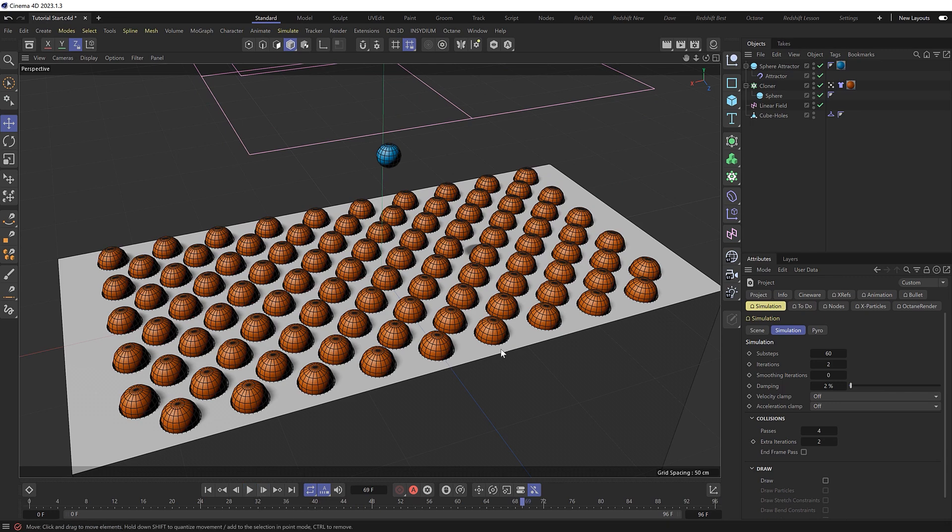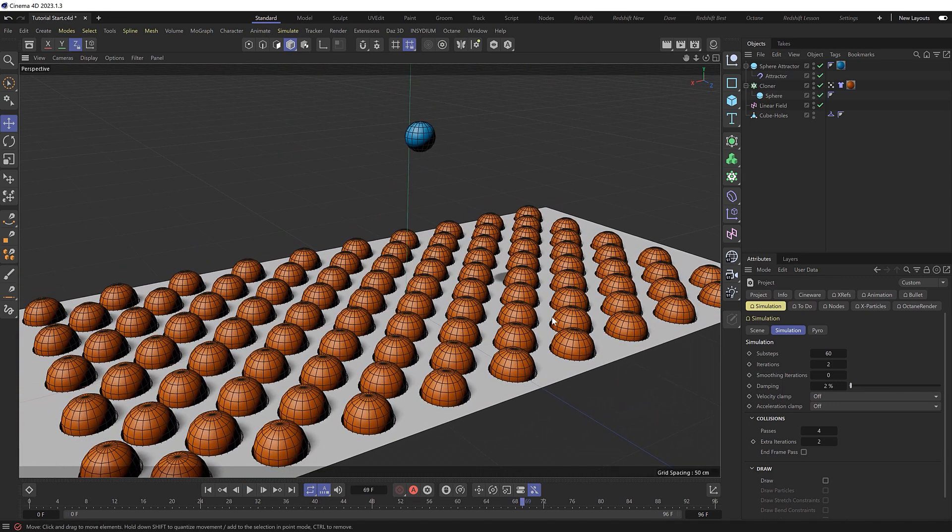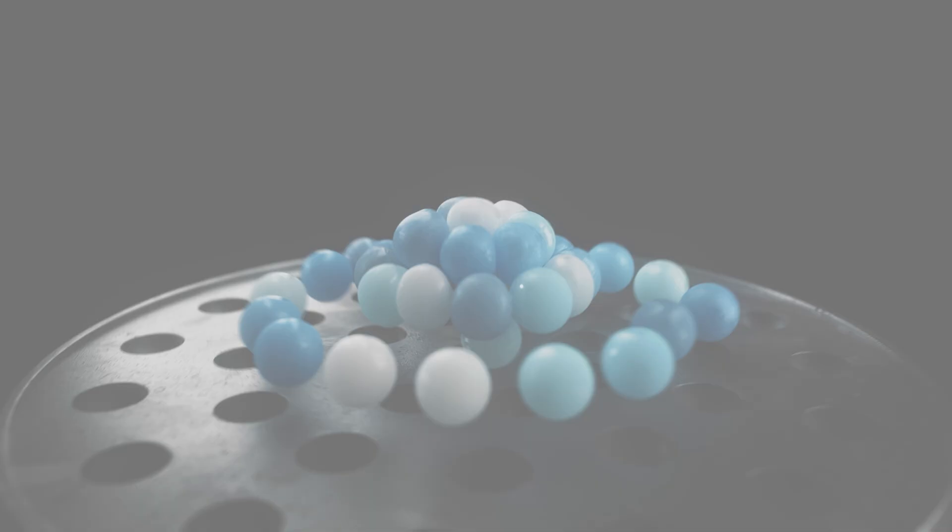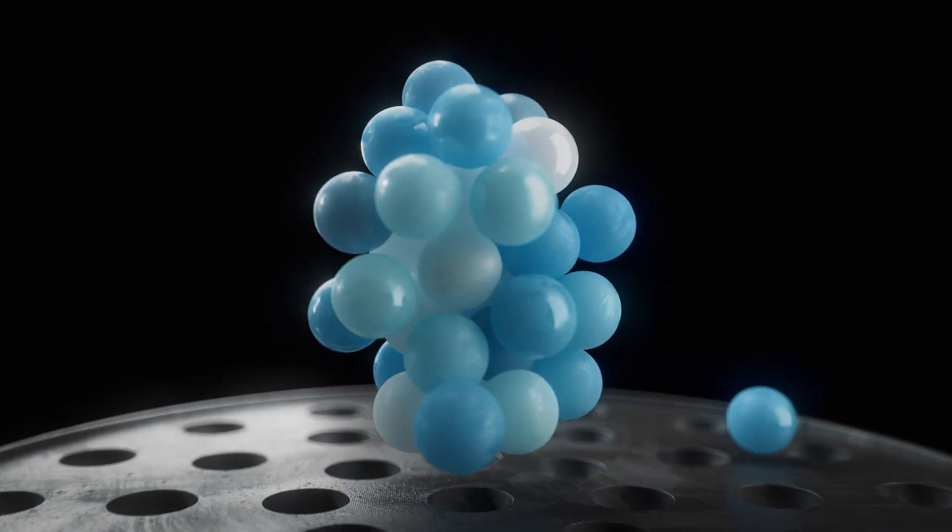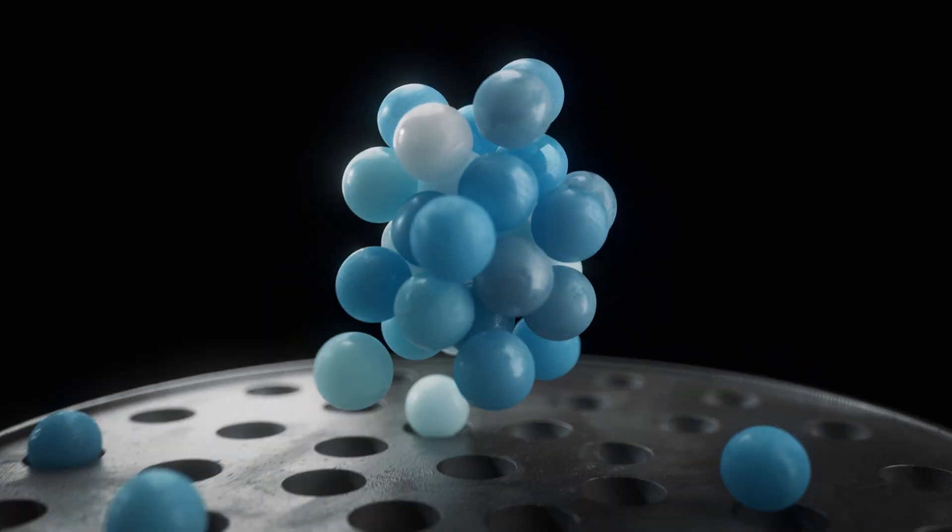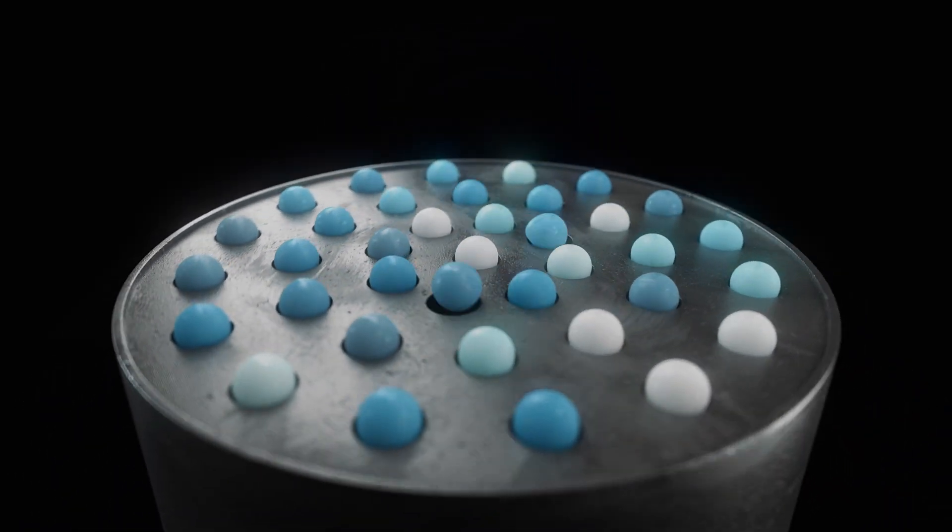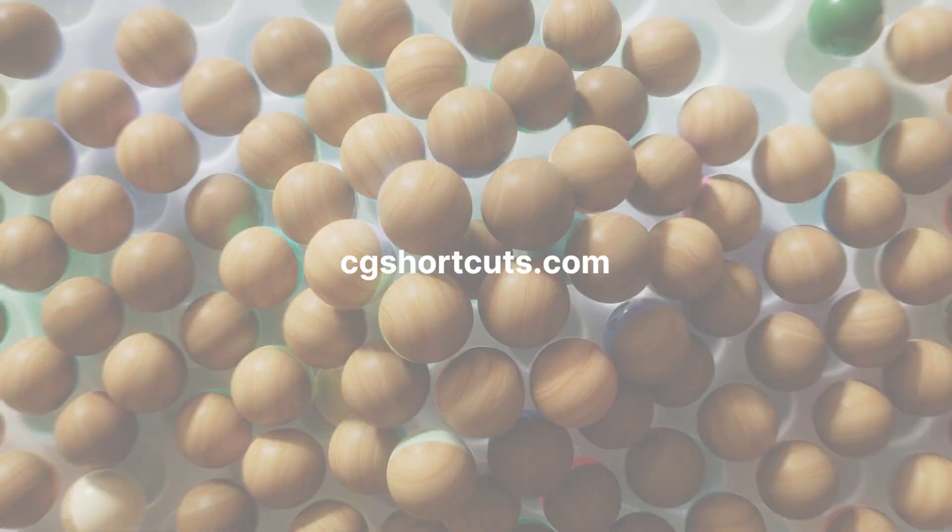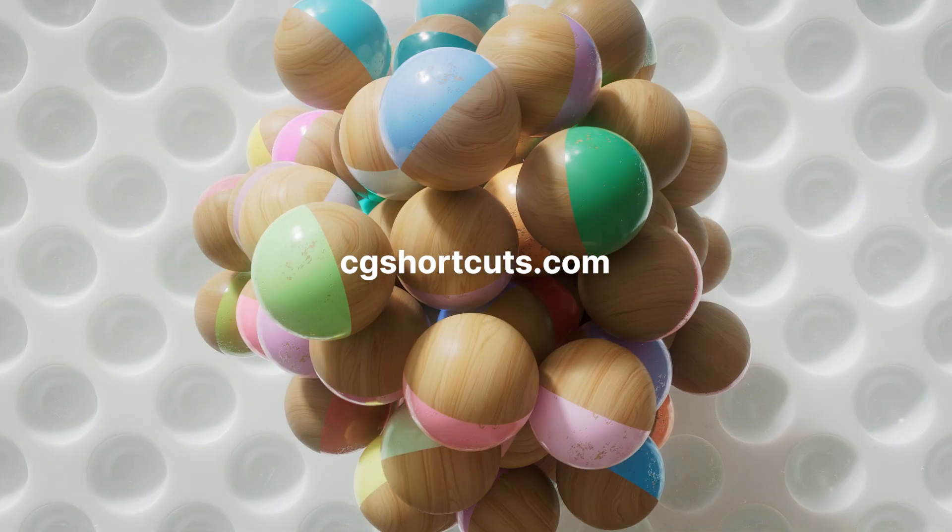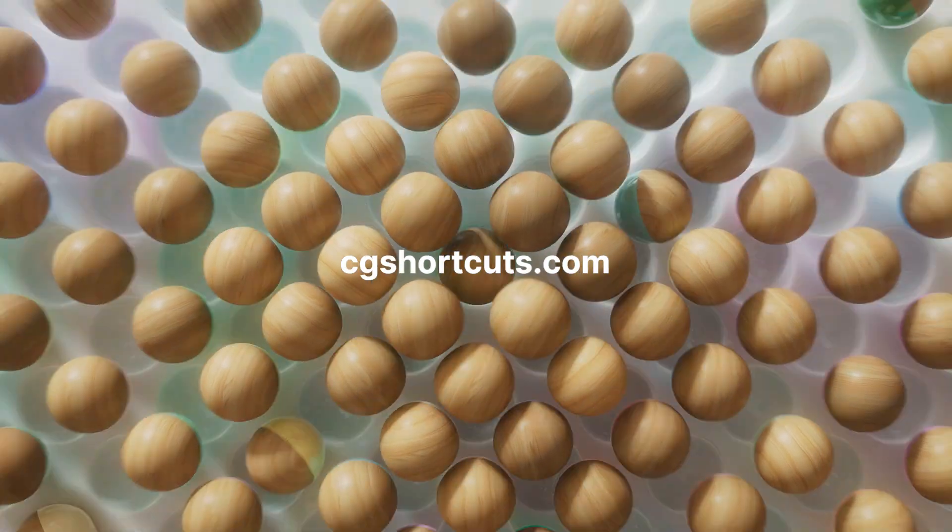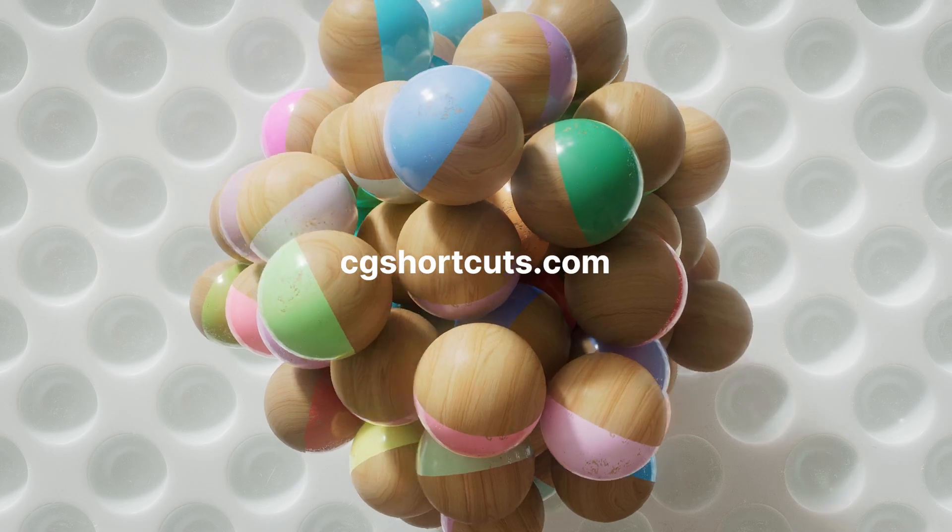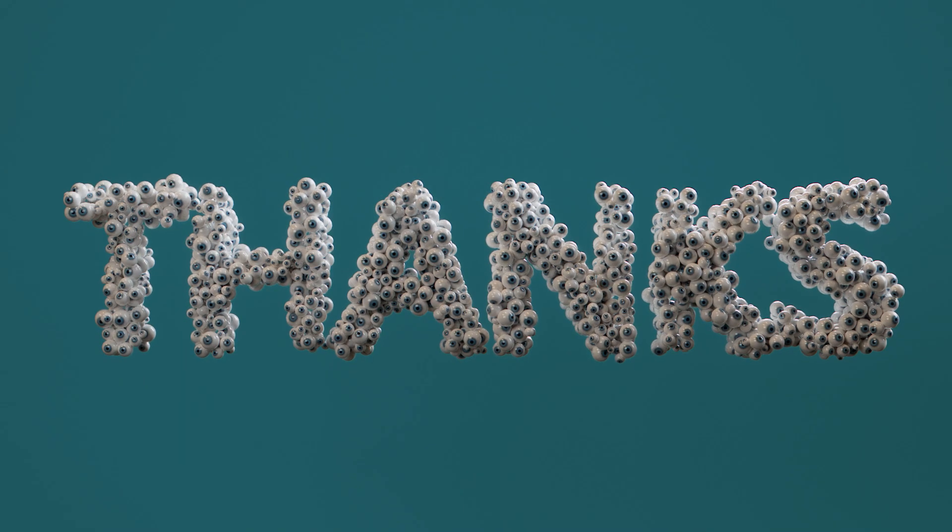I'll leave a link down below to where you can grab this exact project file. Or if you need the Redshift lighting and materials, you can grab the render-ready project files from both of our example renders from our website, cgshortcuts.com. So that's it for now. I'll catch you next time. Thanks for watching.